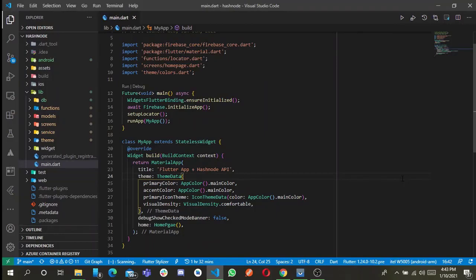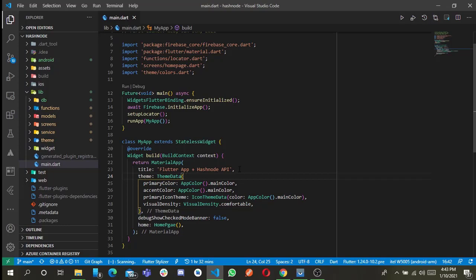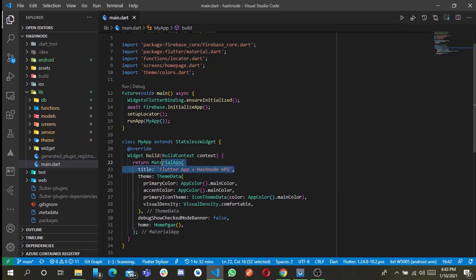Hello everyone and welcome to another YouTube video. In today's video, I'm going to be presenting an app I built with Flutter that is connected with Hashnode API. As you can see here, the title is Flutter app plus Hashnode API.